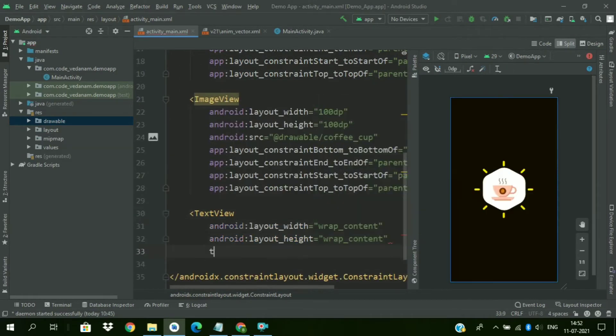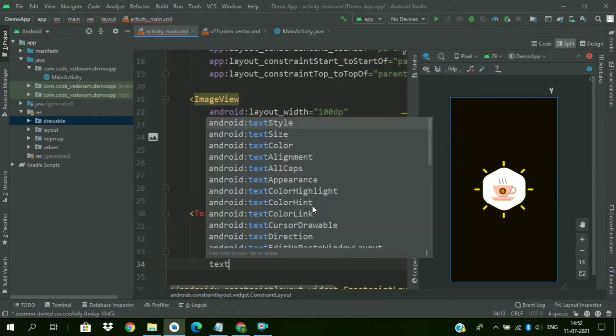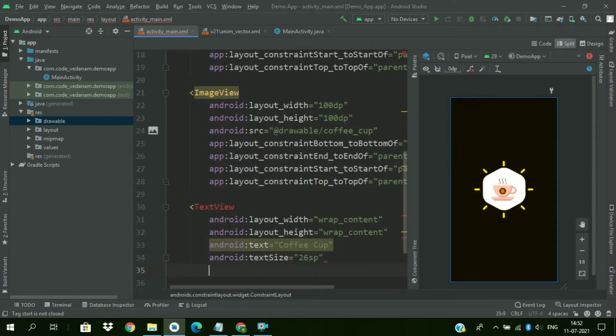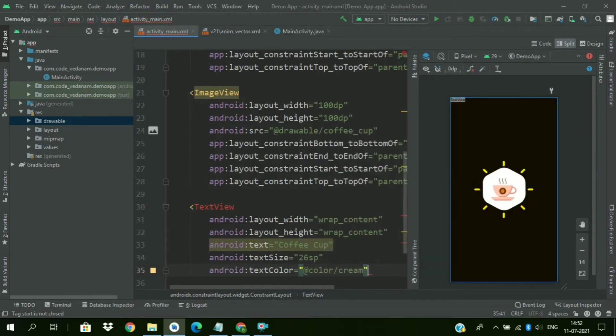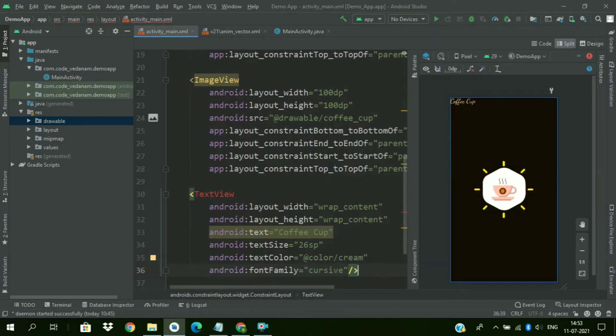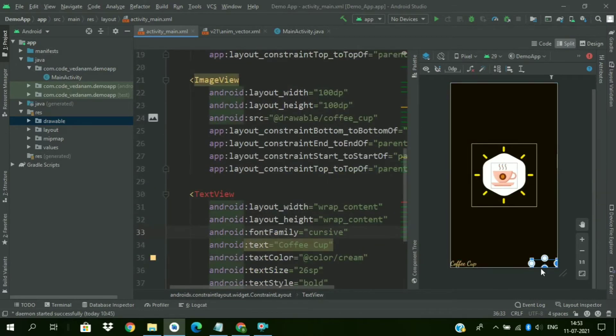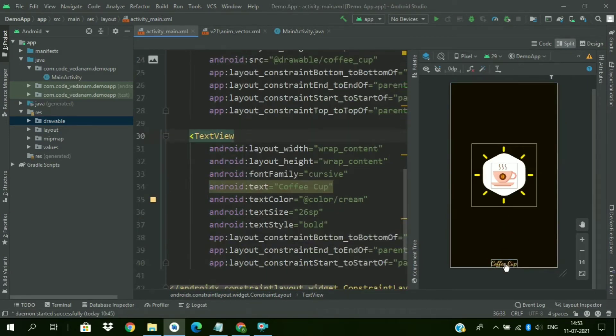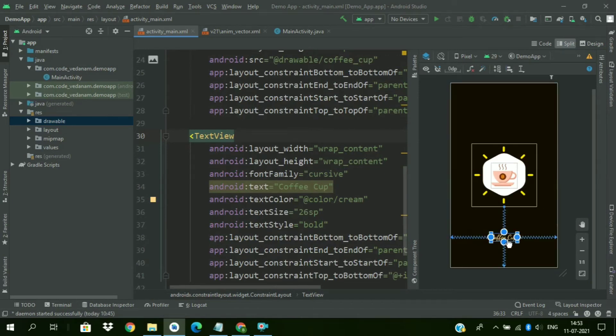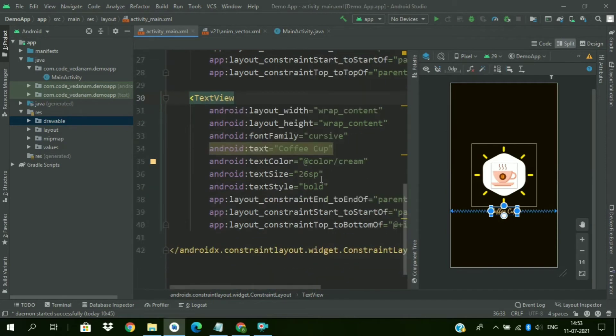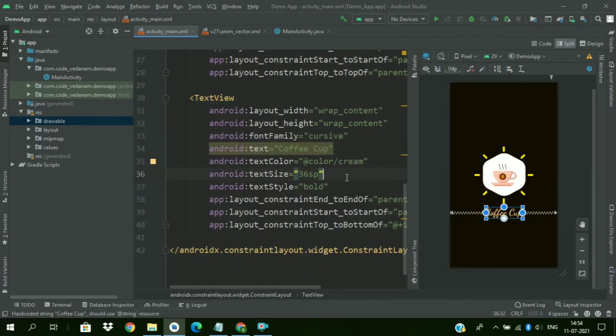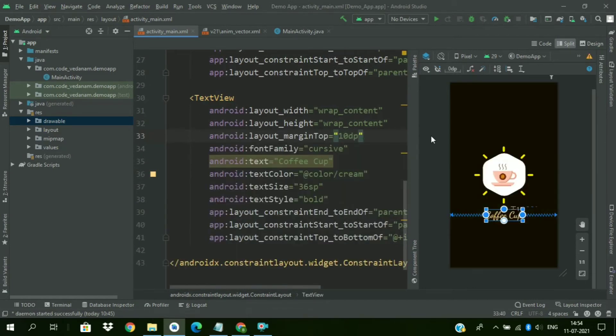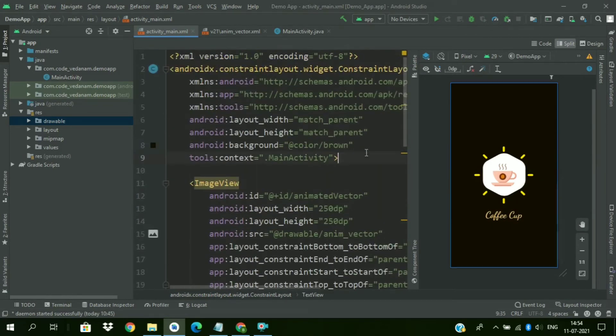Now add a text view. And text size to 26 SP. And text color will be green. Now font family will be colored. And style will be bold. Constrain this. Delete the bottom constraint. Now change the text size to 36 SP. Now add some margin. Margin top 10 dp. This is all.